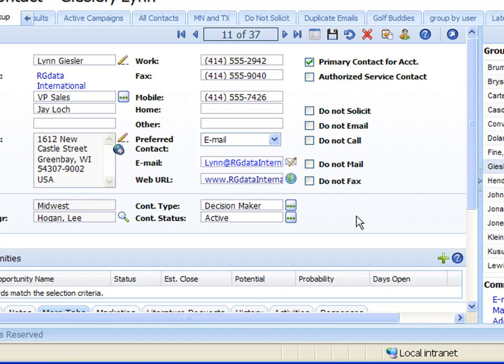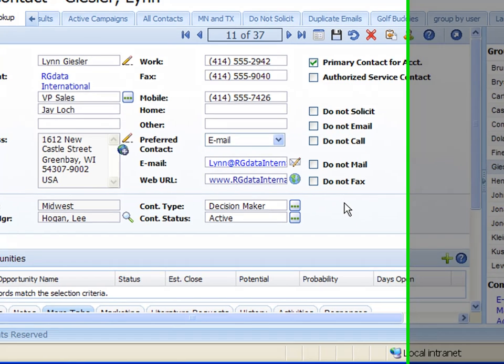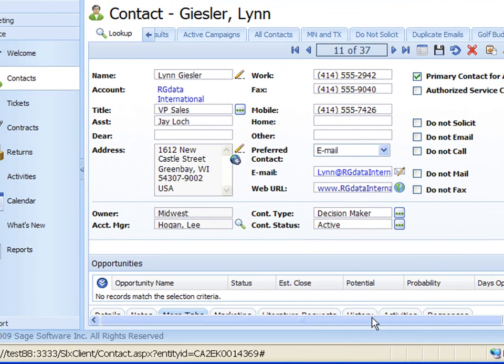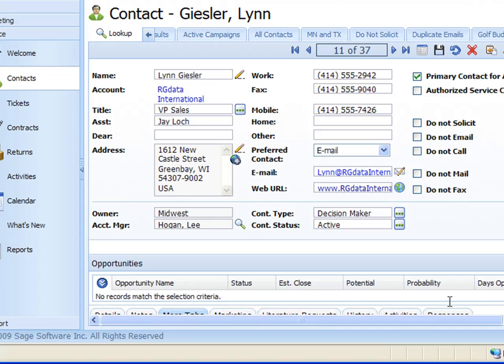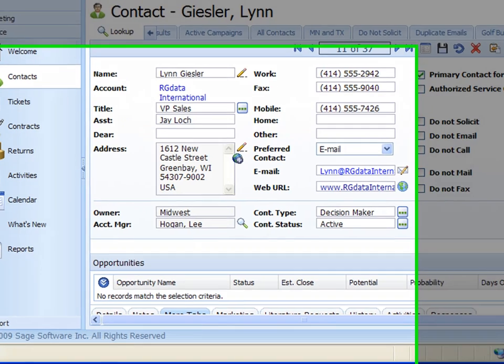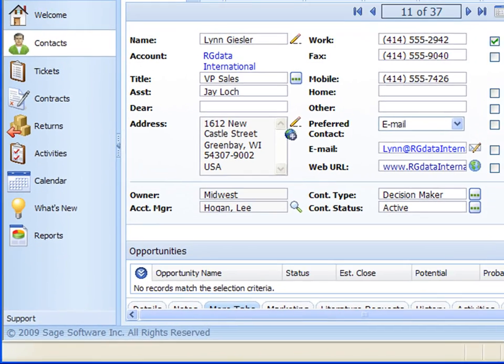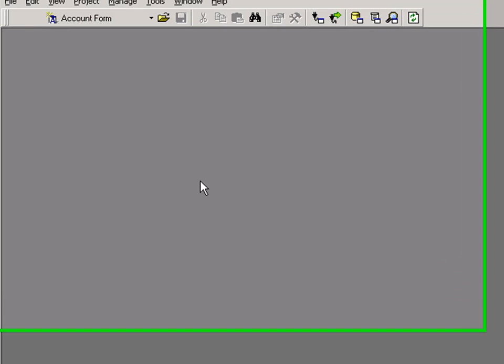Now in order to change those picklist items, we need to go out onto the server and find our Architect, open the Architect and change those values within the Architect. So I'm going to switch over here to my Architect. Okay, so here we have our Architect open.